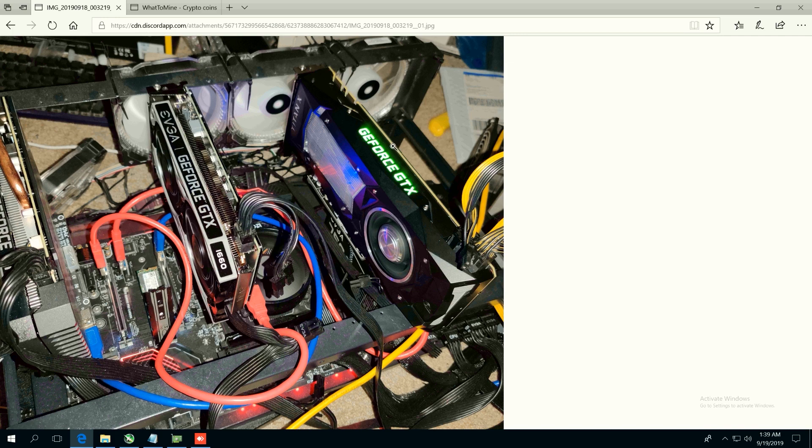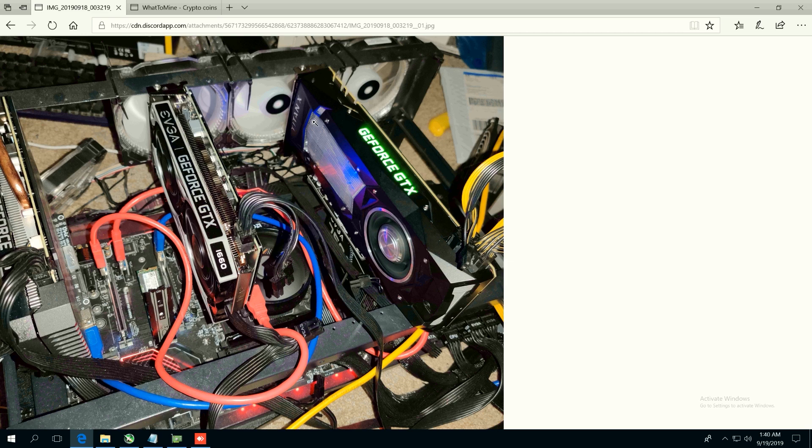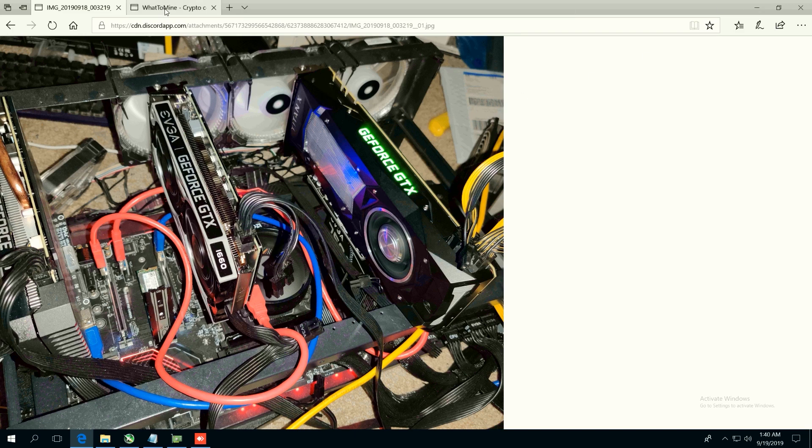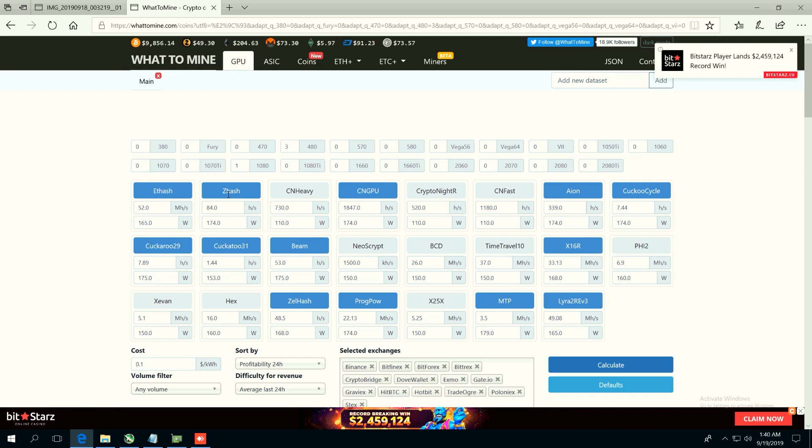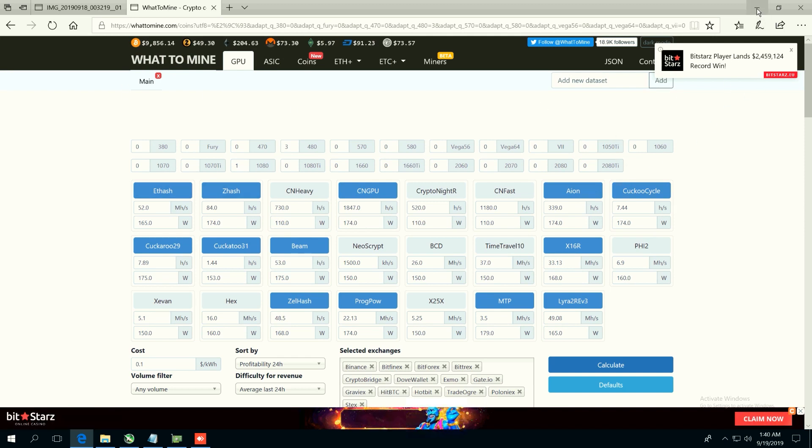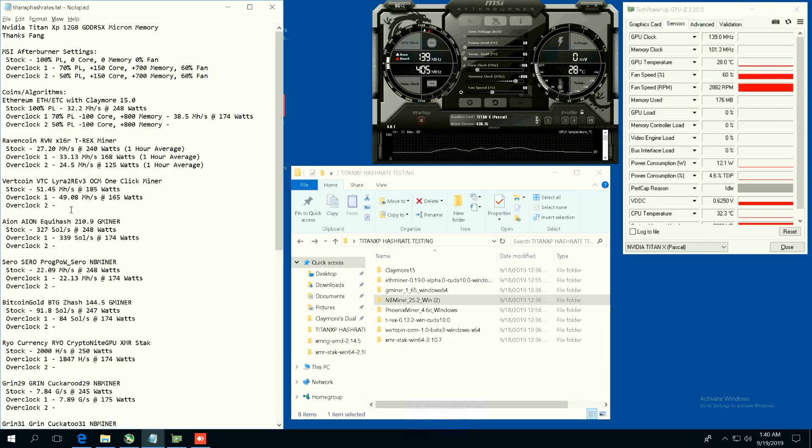So here's the Titan XP, you guys can see in the center here. Nice black card, really good looking, and we're going to see what kind of hash rates we get on this. At the end of the video we'll be doing the whattomine profitability on this card, so stay tuned for that.